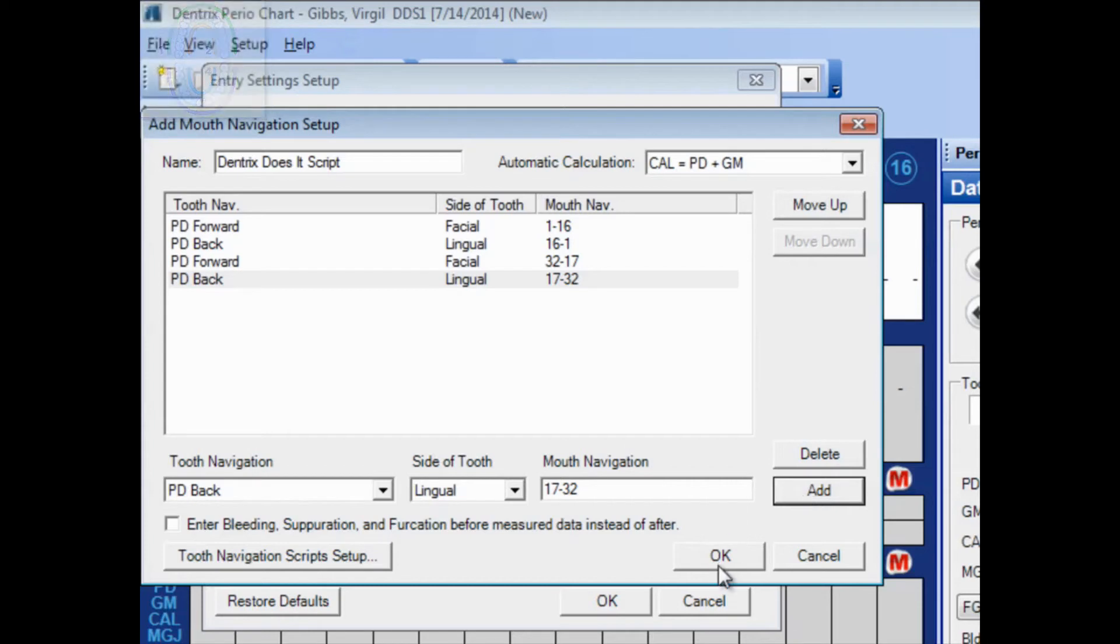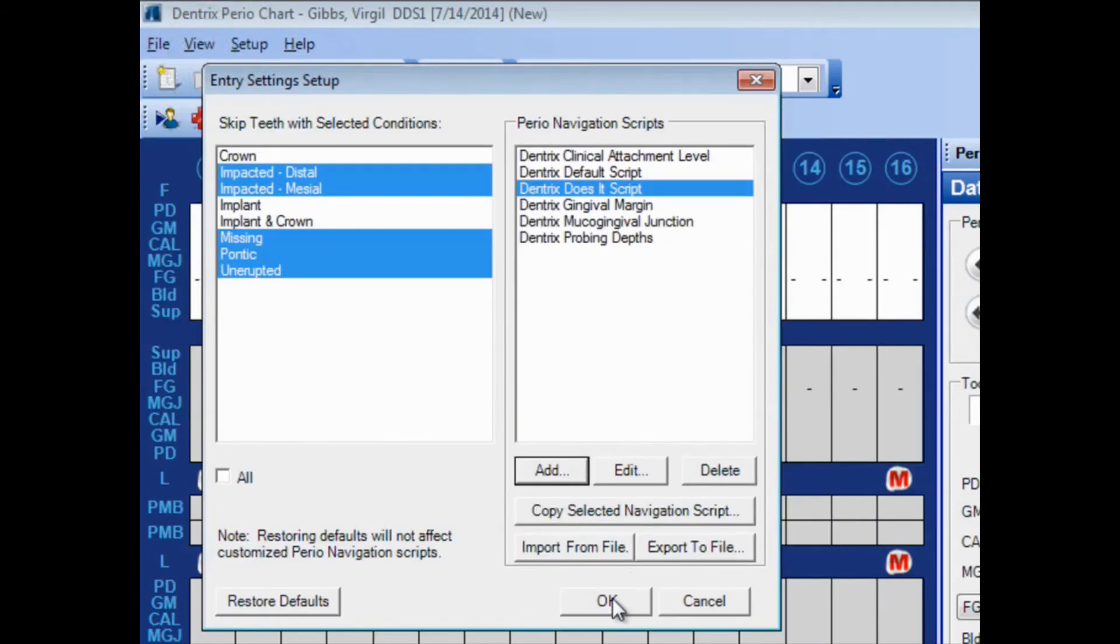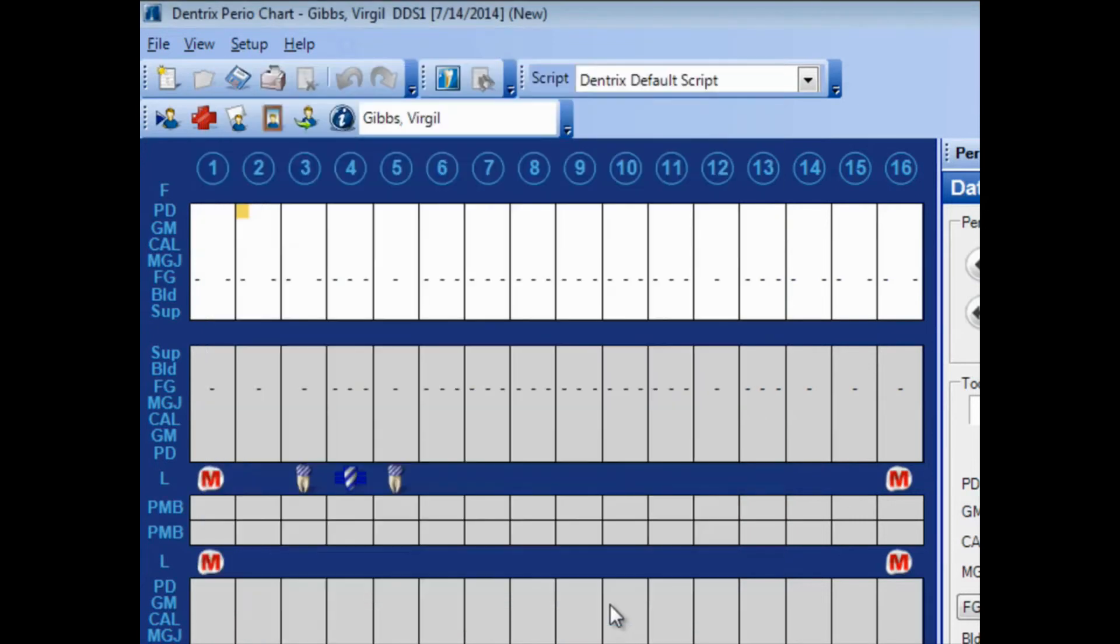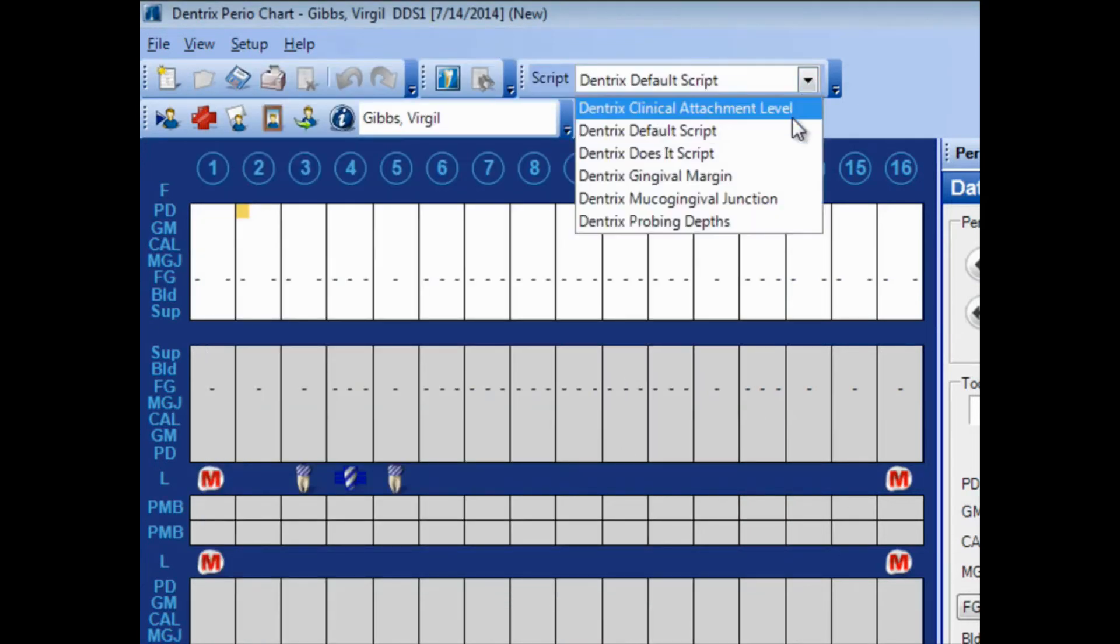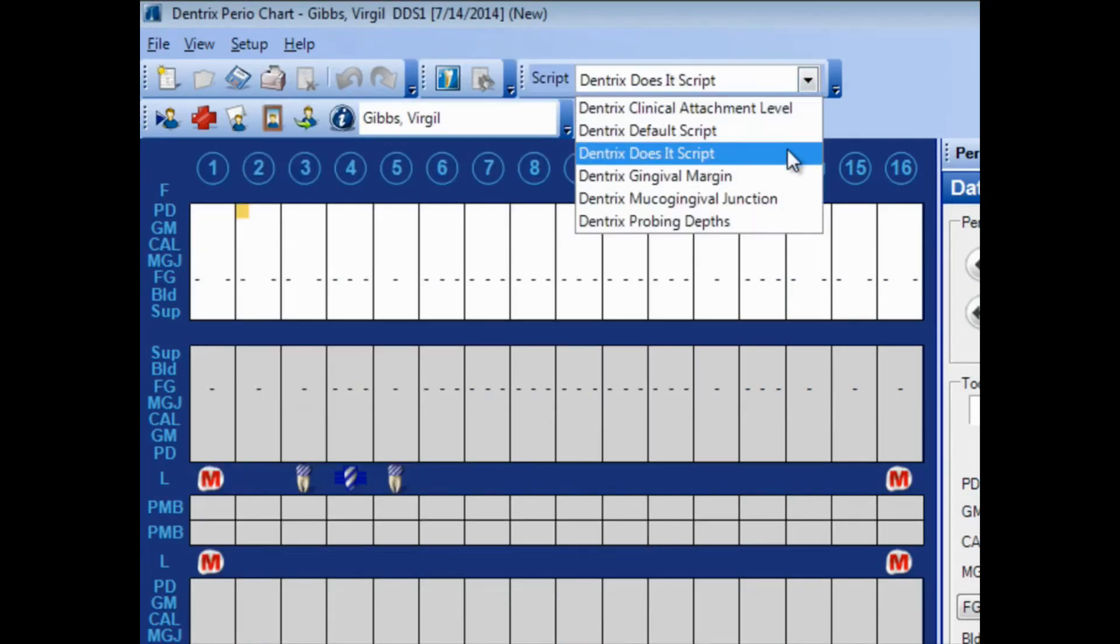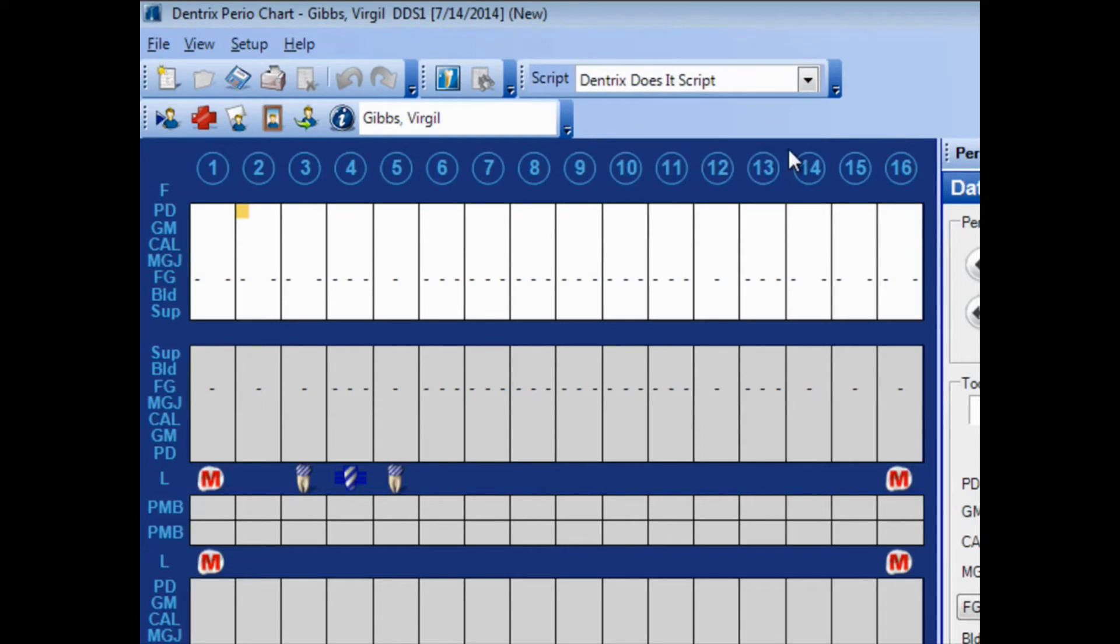Now I'll click OK. My script is part of this. Click OK. I could now pull this menu down, choose the script, and this station will remember that script until I change it again.